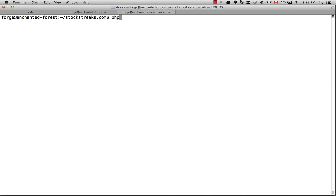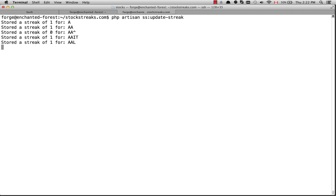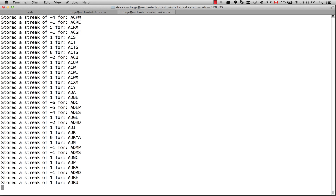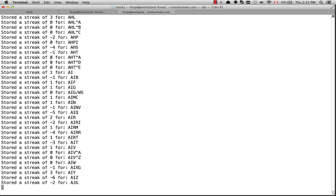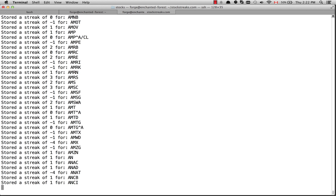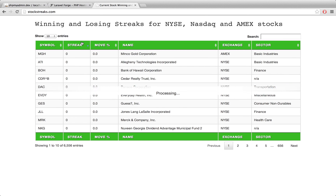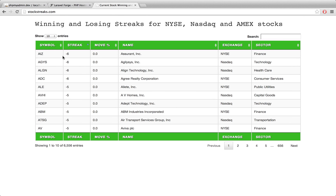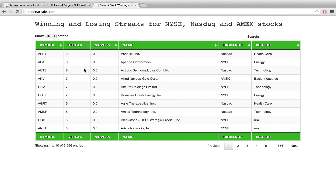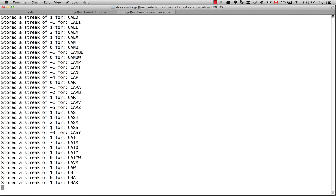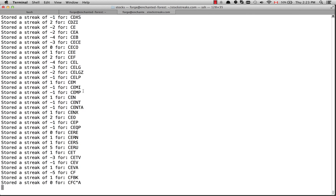Let's go to the command line. Because we're using Laravel and created our Artisan command, from within the root of my project folder I can type php artisan ss:update_streaks and hit enter. You'll see that all of these streaks are being stored right now - we have some negative values, some positive values, and this is storing all of them in the database. I'm not going to wait for all of this to finish, it'll probably need just a couple minutes. But if we go over to the browser and click streak, we can see some of those streaks now - losing streaks up to minus six, and one stock, APPY, has a streak of nine. It's at C right now so it just needs a couple more minutes.